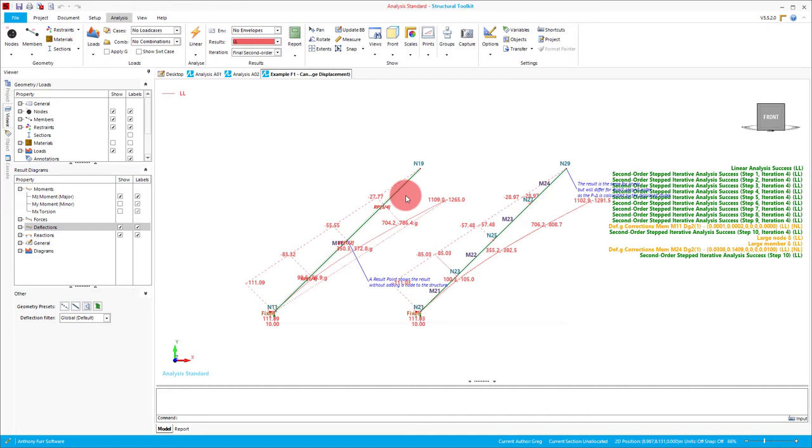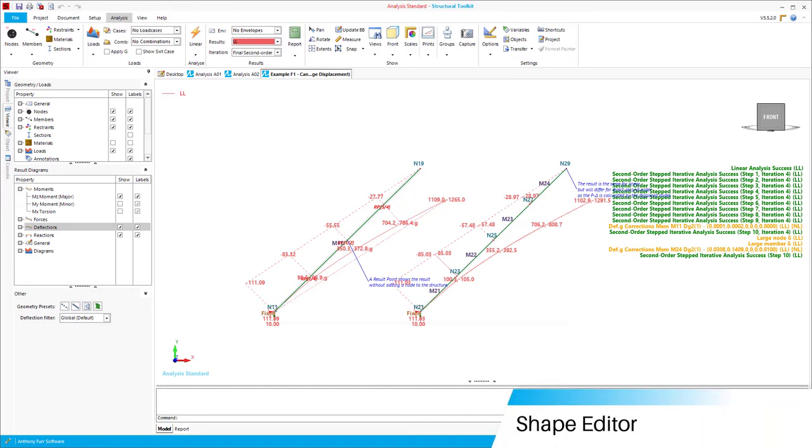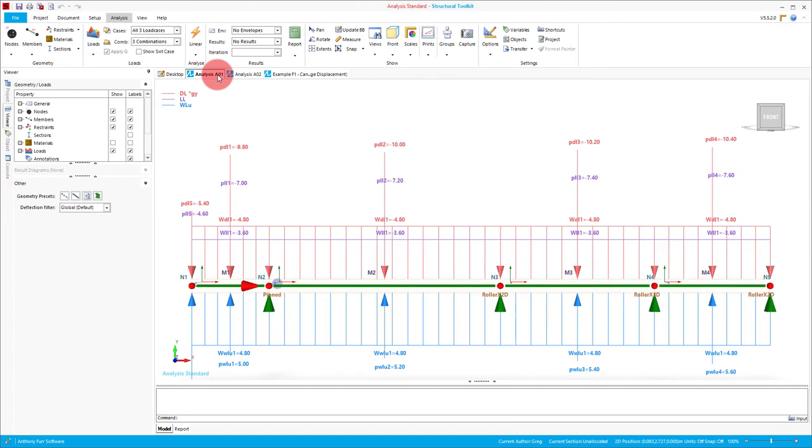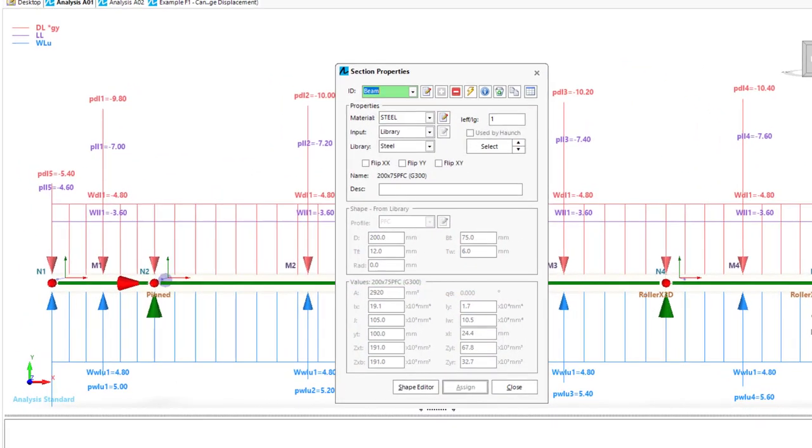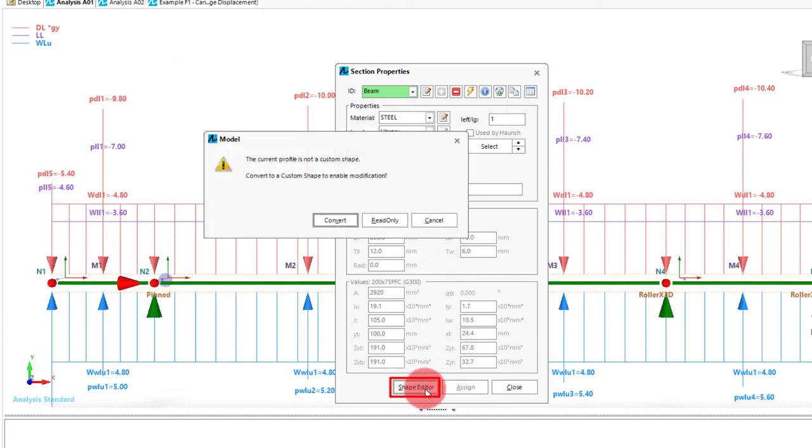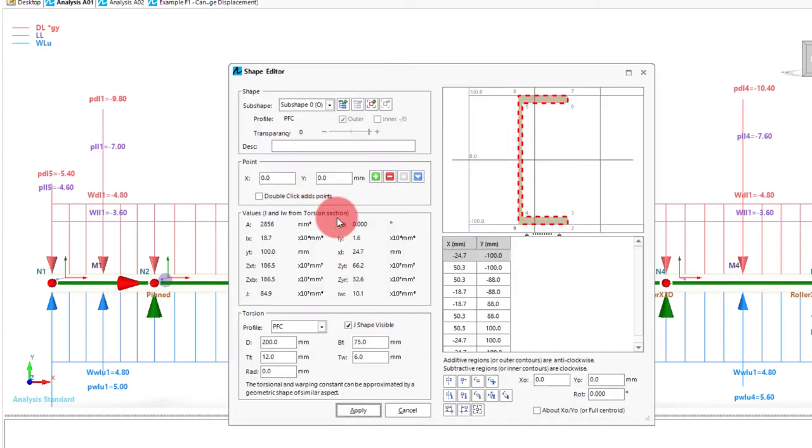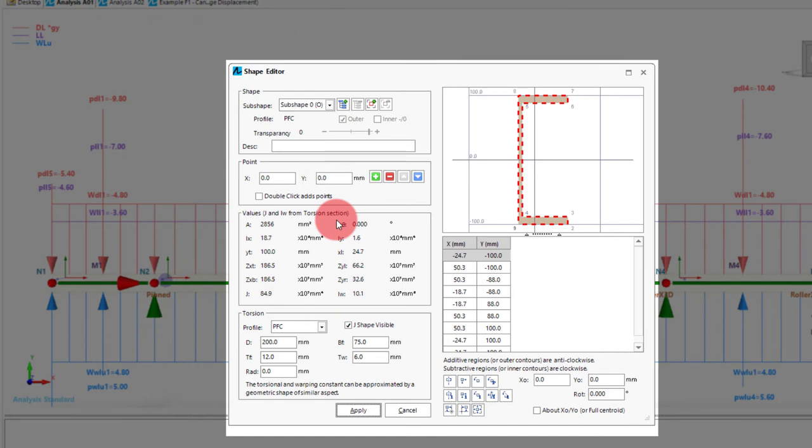The next thing we'll look at is the shape editor. If we used our propped beam we made before, we can actually edit the member section used to be something more complex than what the steel library has to offer. To do this, we'll open up the sections menu. In here we can see the 200 pfc we originally specified. We'll then convert the current profile to a custom shape to allow it to be edited, by clicking the shape editor at the bottom and going convert. This will bring up an interface where you can see our shape on the top right, and then a variety of inputs and data throughout the rest of the interface.